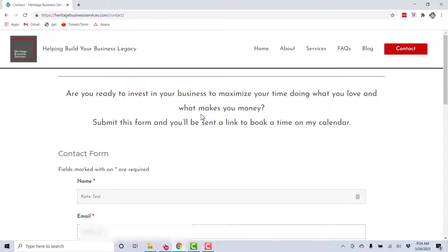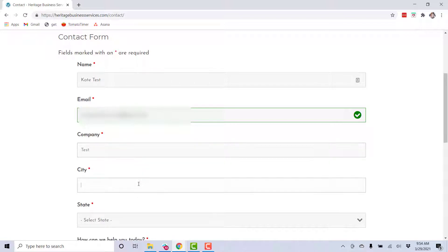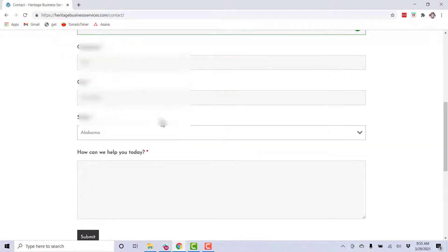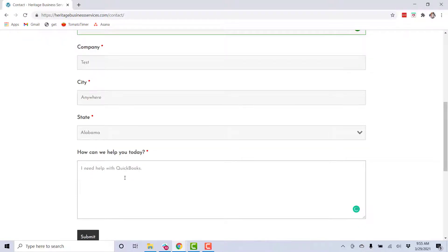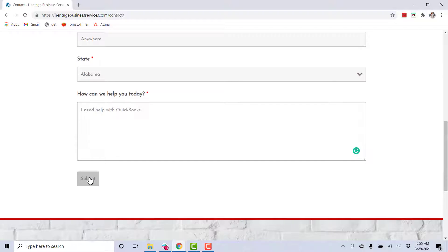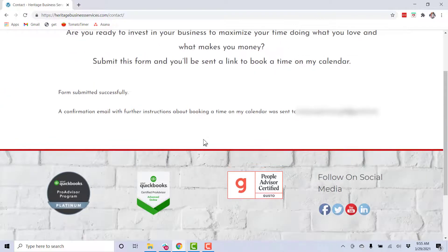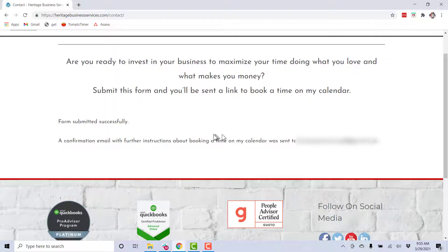So this is my bookkeeping business website and this is the contact form that I have created. So when people click on the red contact button, they come here. So let's fill this out. We've got some fake info here and a client will hopefully come to this page, complete it,